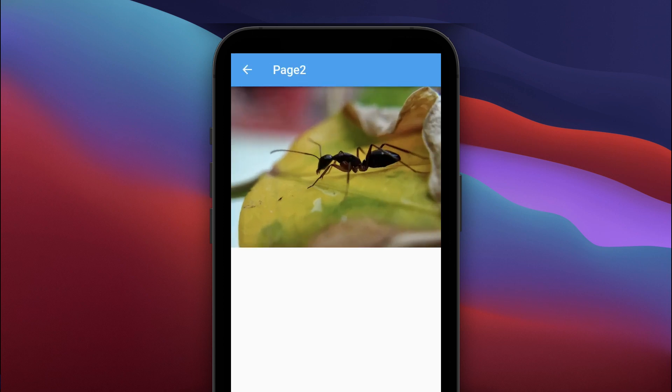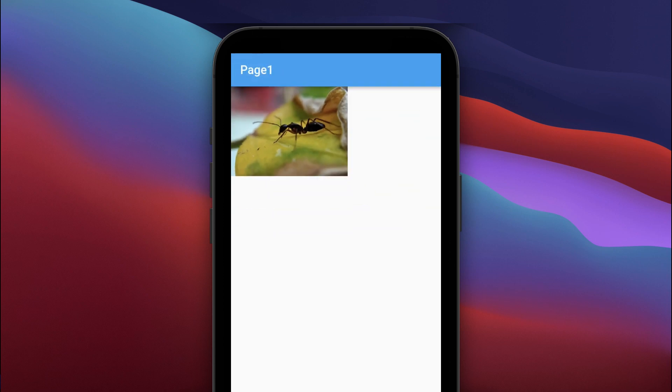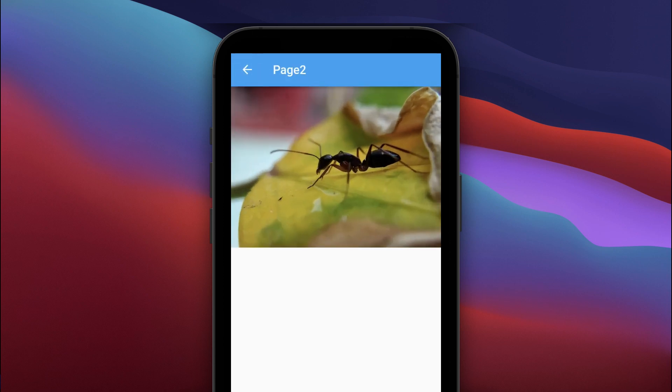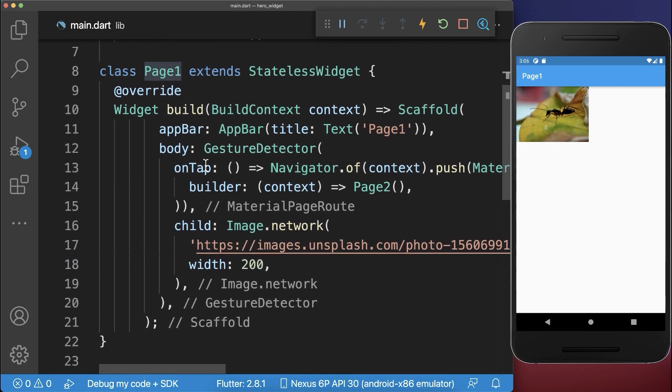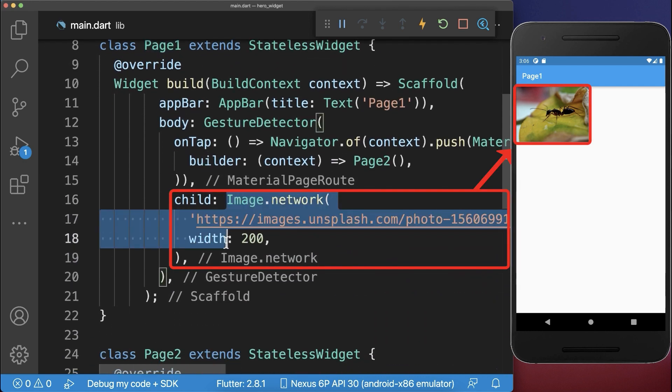How to animate smoothly an image from one page to another page in Flutter. On my first page I have created an image widget that we want to animate to the second screen.